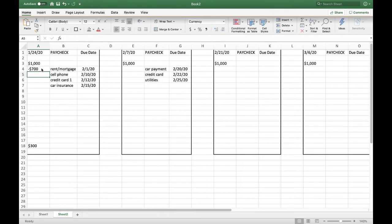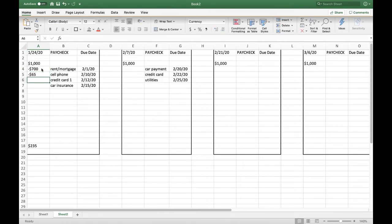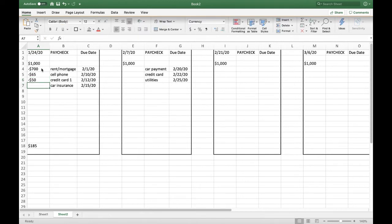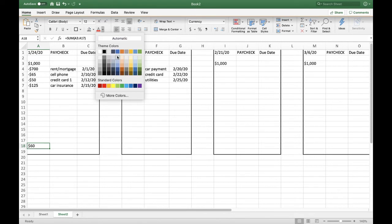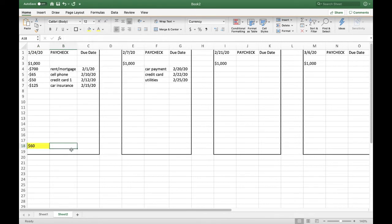Now let's say your rent is $700 a month. Let's say your cell phone is $65 a month. Your first credit card will say is $50 a month. And your car insurance is $125 a month. So at the end of the 1-24-20 paycheck, you have approximately $60 left over.